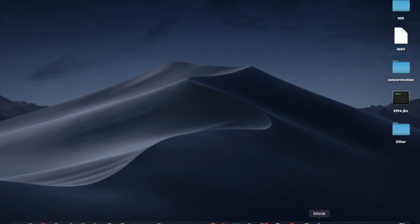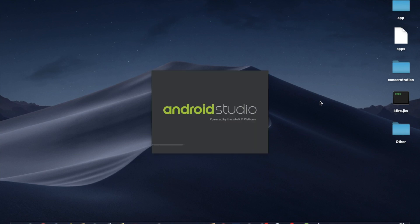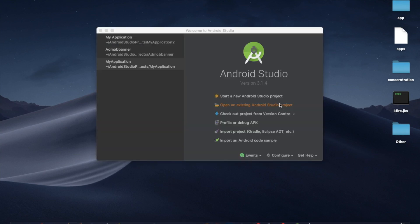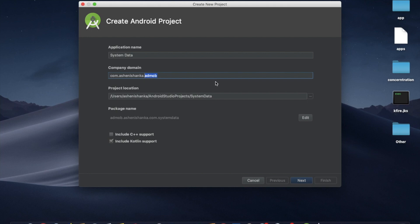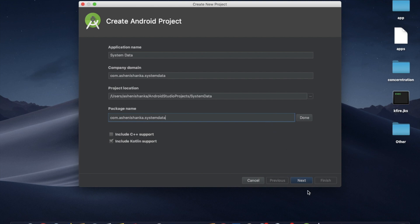This is the new project of Android Studio. We are going to save a single value for the system data, including the package name. Let's start using Java and the Android project. We are going to save the Java project.